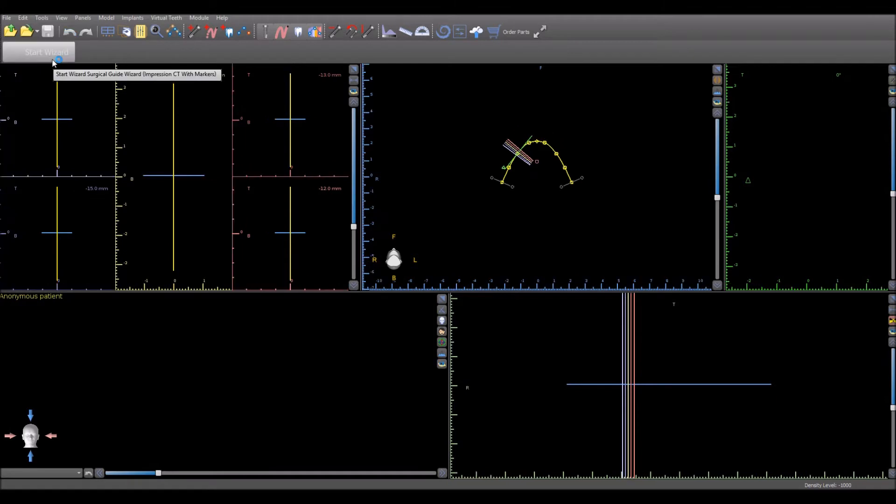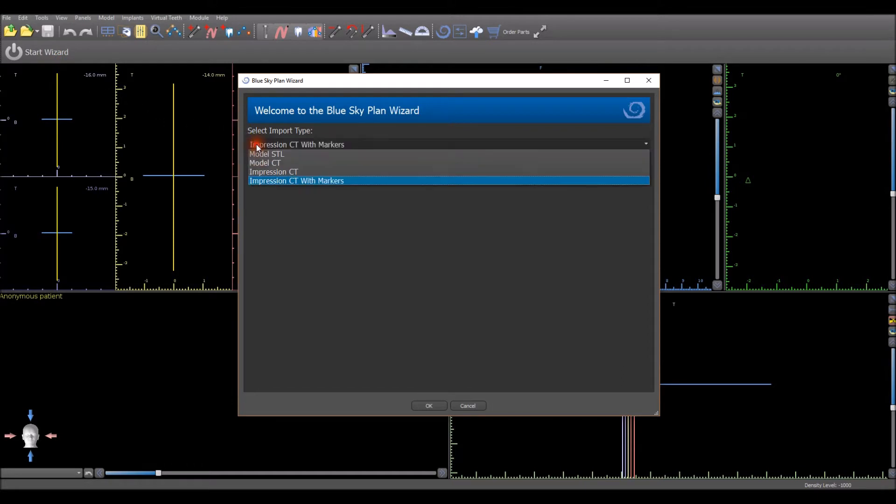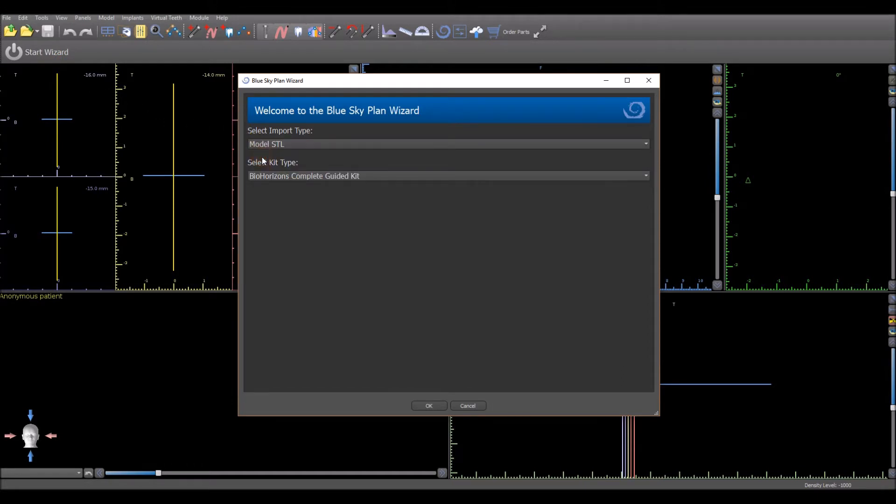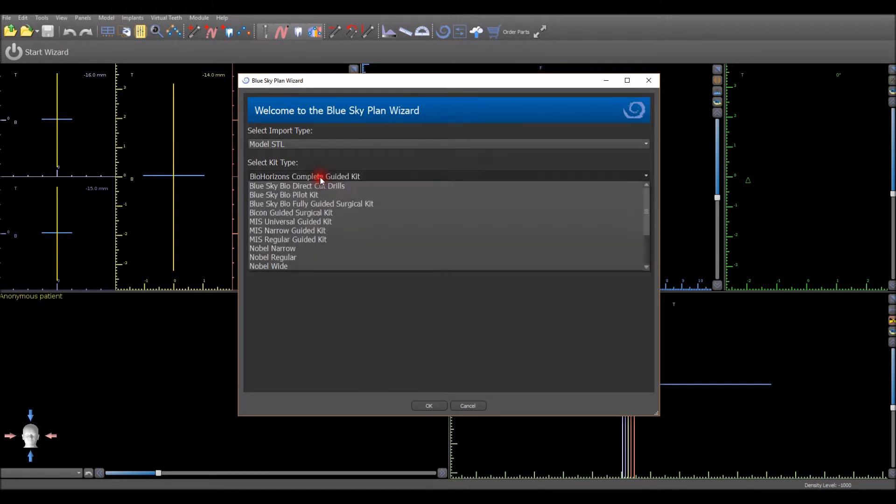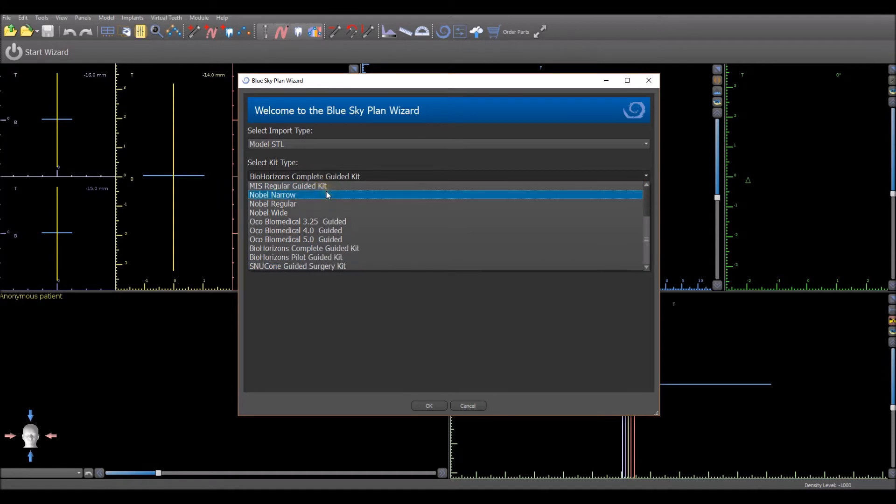When using the wizard, on the wizard intro screen, first select the import type and then left click on the select kit type drop down menu. Select the relevant guided surgical kit that will be used.